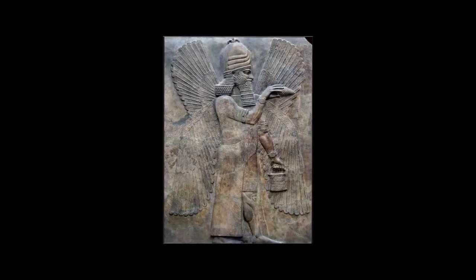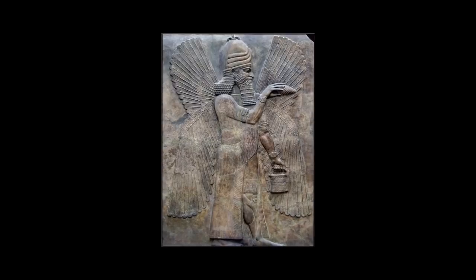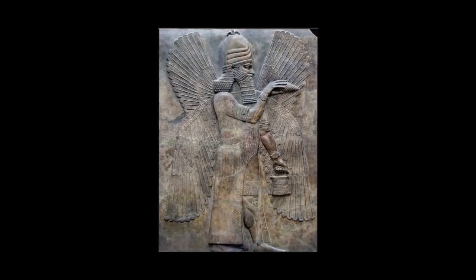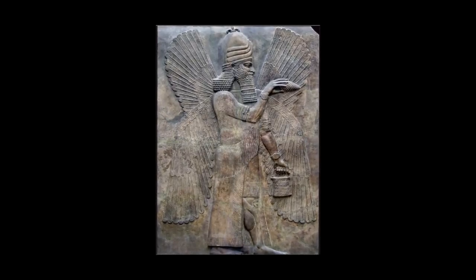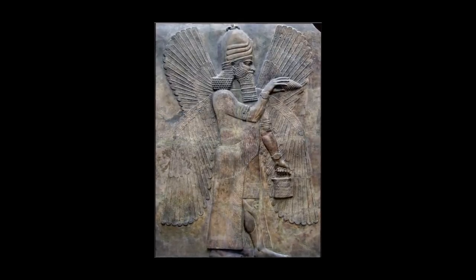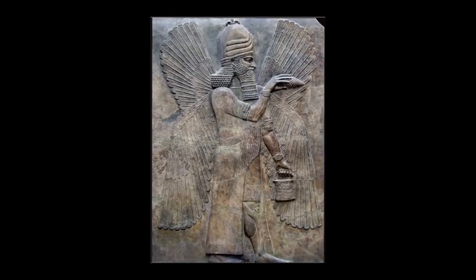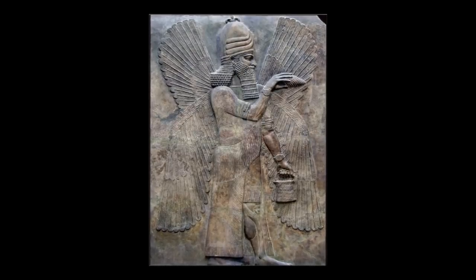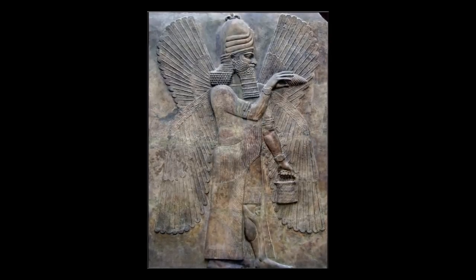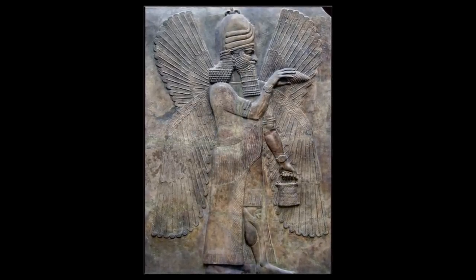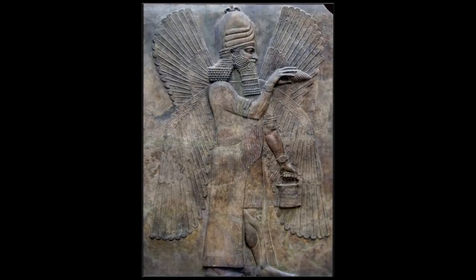Nibiru is Marduk's star which the gods in heaven caused to be visible. Nibiru stands as the post at the turning point. The others say of Nibiru the post, the one who crosses in the middle of the sea.